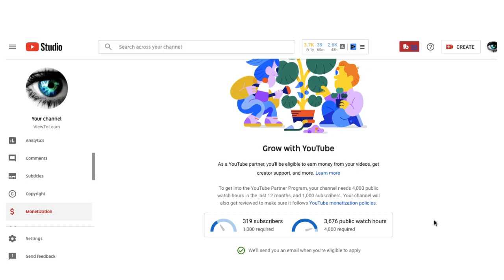You can check your status for monetization. Thank you for watching and please subscribe so I can make more videos. Thank you.